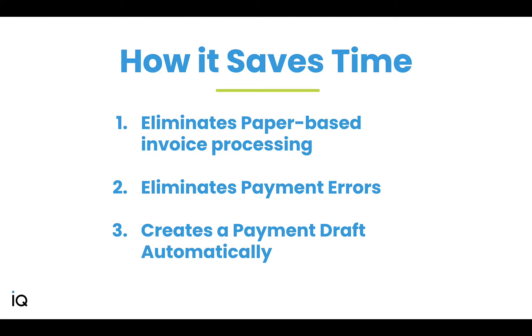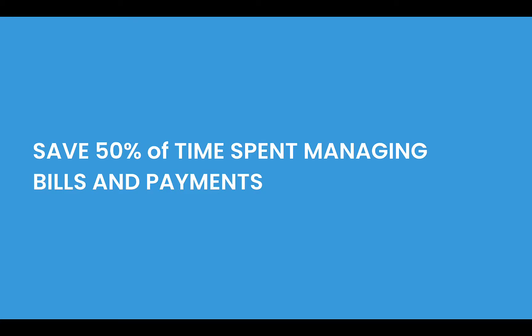This is going to save you time in three ways. If you are still opening envelopes and manually entering invoices into a system, you might be prone to errors. Plastiq eliminates all of that so your payables operation can go fully digital. Our customers say this feature has saved them 50% of the time they previously spent managing bills and making payments.